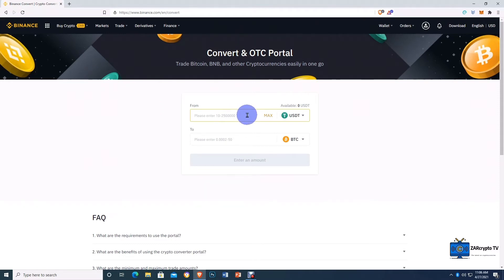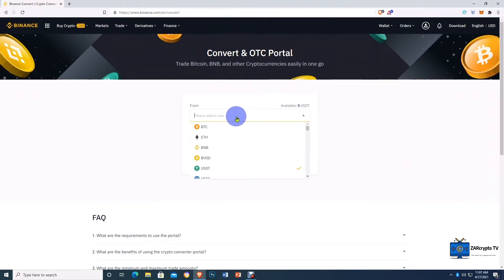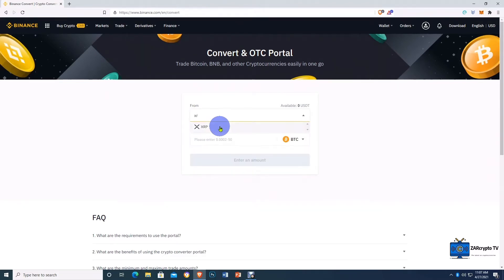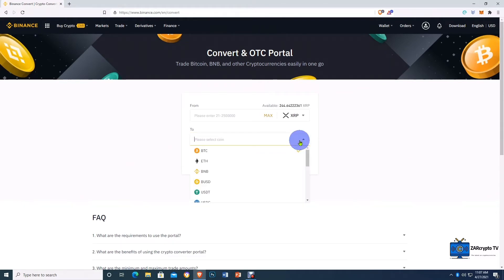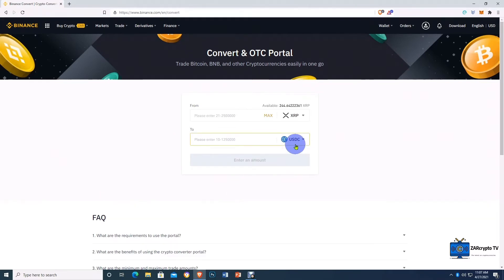The first thing you do when you come to this portal is search for the cryptocurrency that you have in your fiat and spot wallet. We've already deposited XRP into this wallet, so let's find the XRP wallet. You search for XRP — there you have it. XRP has an available balance of 244 XRP in this fiat and spot wallet. Now we're going to click the cryptocurrency we want to exchange these XRPs to, which is USDC.